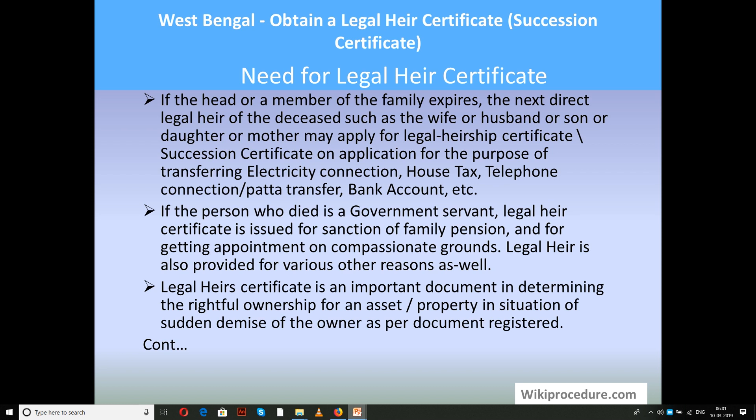This certificate is very much required whenever there is a registration of land that is in the name of the deceased person. If the head or a member of the family expires, the next direct legal heir of the deceased — such as wife, husband, son, daughter, or mother — may apply for a legal heir certificate or succession certificate for the purpose of transferring electricity connection, house tax, telephone connection, bank account, and so on. If the person who died was a government employee, this certificate is required for sanction of family pension and for getting appointment on compassionate grounds.